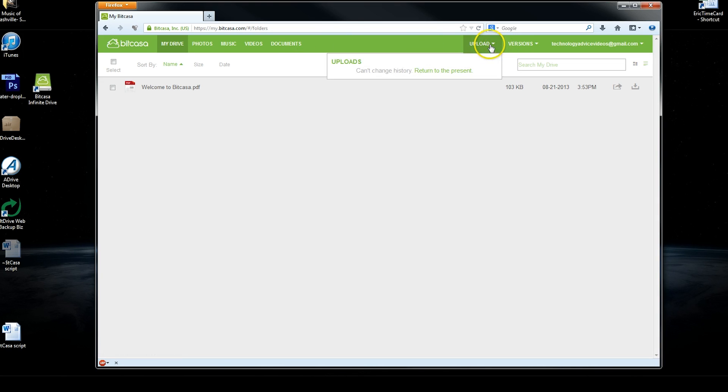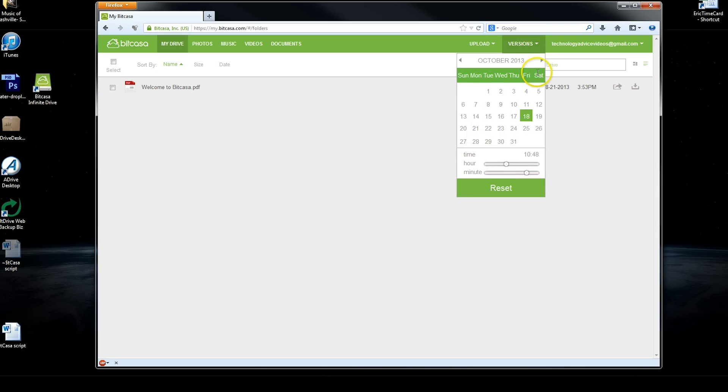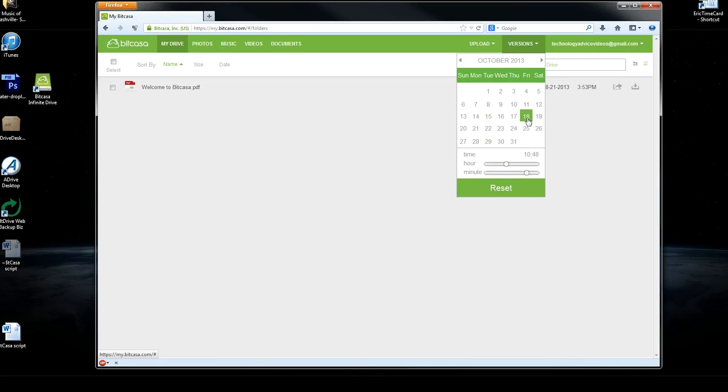And then you have an upload, so you can upload any files that you want. And one of the cool things here is this versions button is going to open a calendar. And Bitcasa keeps multiple versions of your text files and your videos so that if you make changes, then the previous ones are also saved.